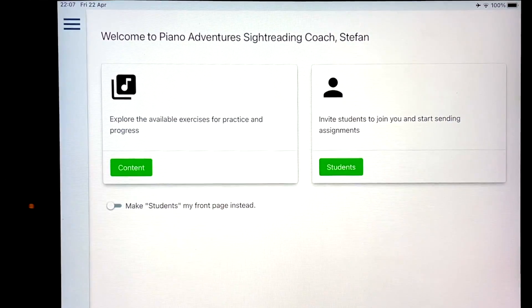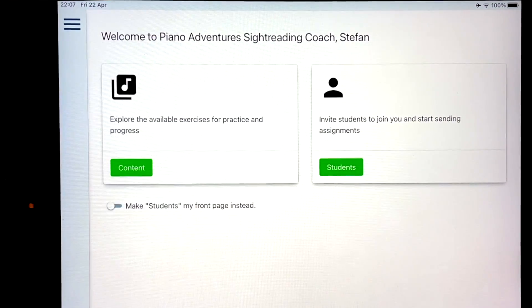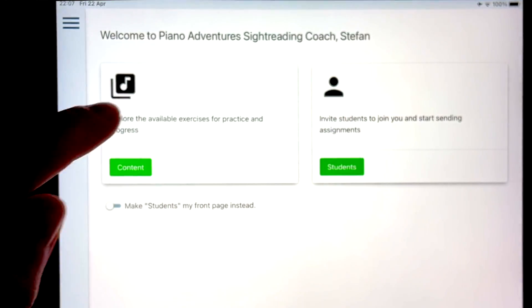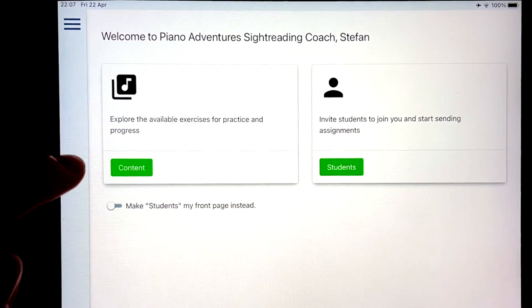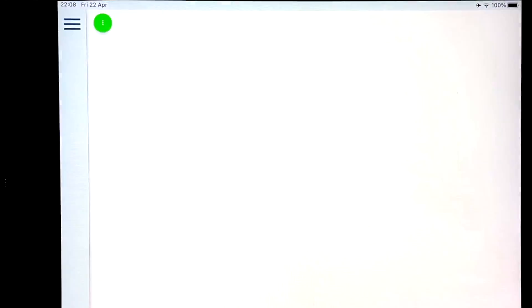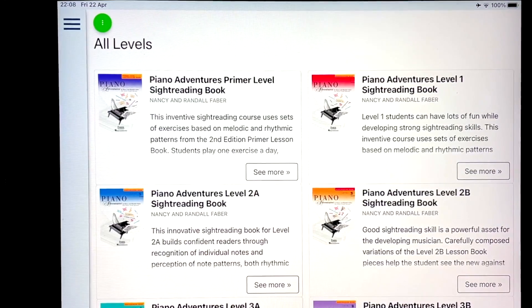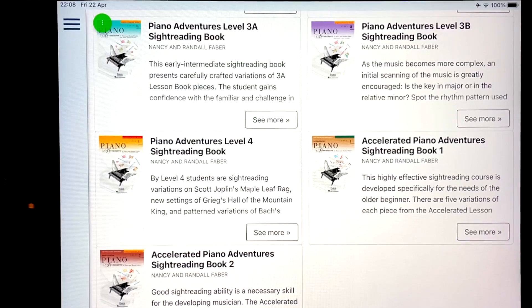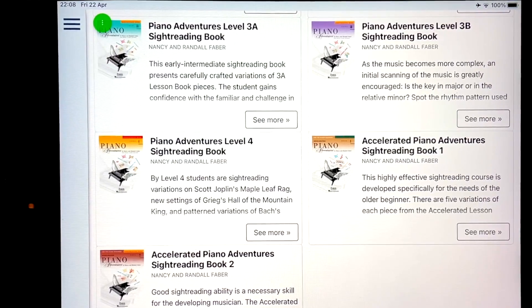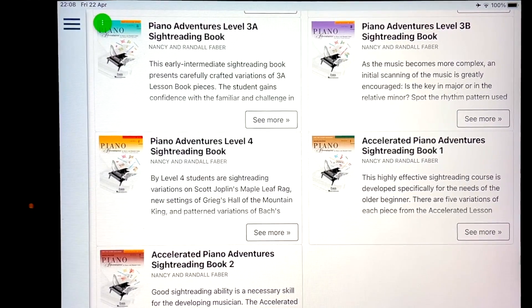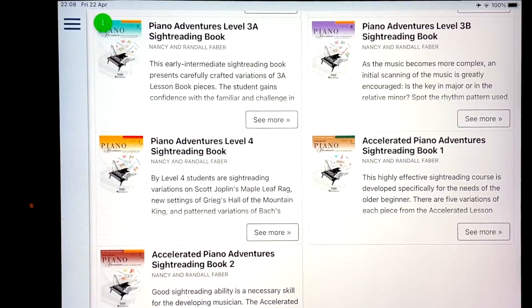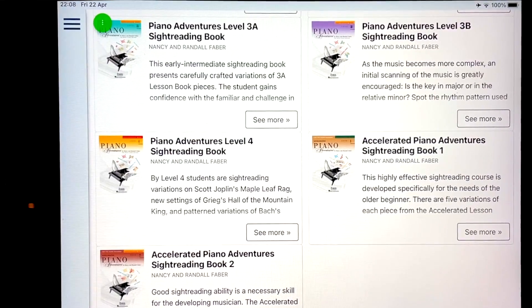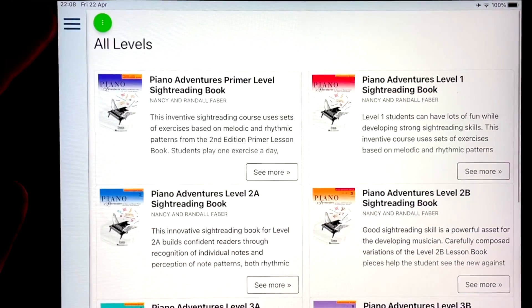So this is what you see when you sign into the app. Then you can see your students and you can see the content. Now, if I click on the content, then here are all the books that are available in the app. And as you can see, there is no adult book in it because there is no adult sight reading book printed separately, but you've got the accelerated one, which is for older beginners and you've got the standard ones.